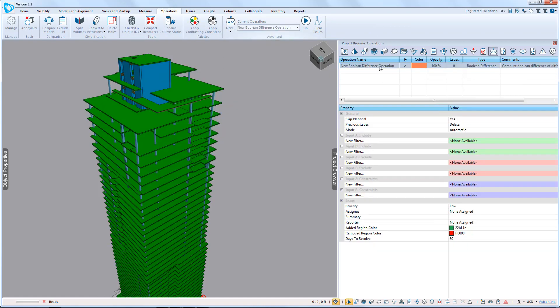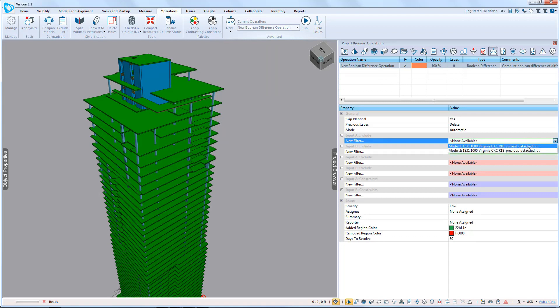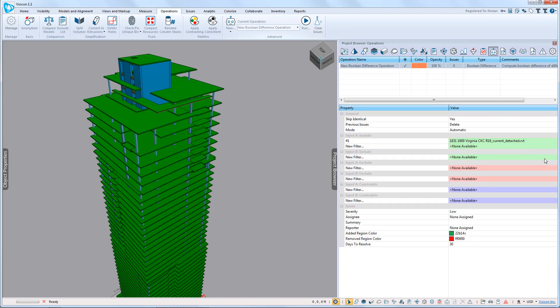We've now created a new Boolean Difference operation. We're going to configure it to compare Model 1 against Model 2.